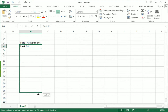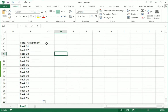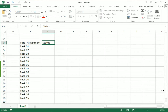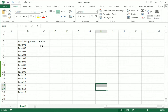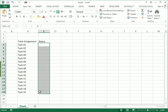After selecting the task I drag it down up to 15 tasks. After that I write here the status column. Now I need to write the status of the task — if the status is completed it should show a tick, and if not completed it should show a cross mark. First we have to select the whole column in which we want the sign.